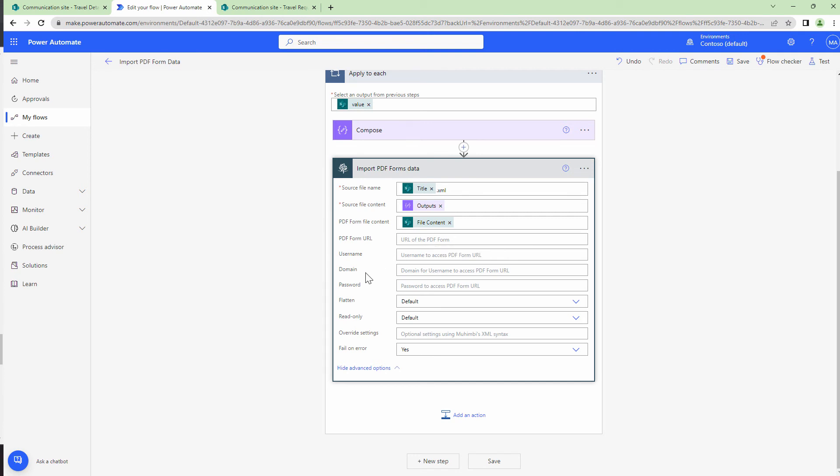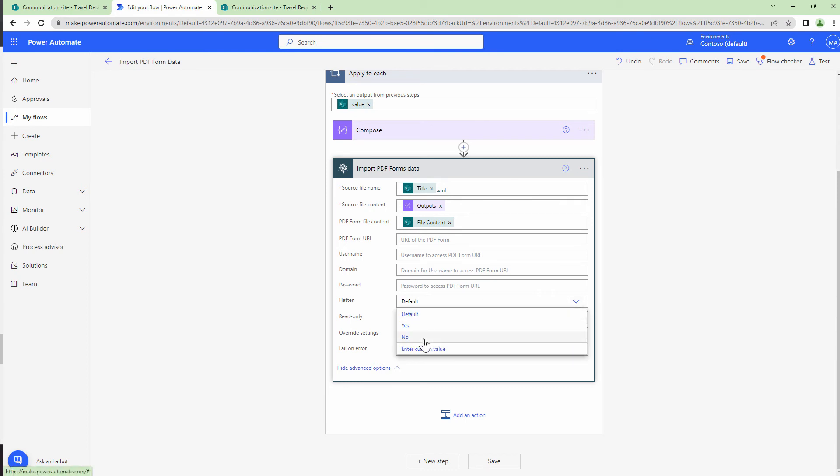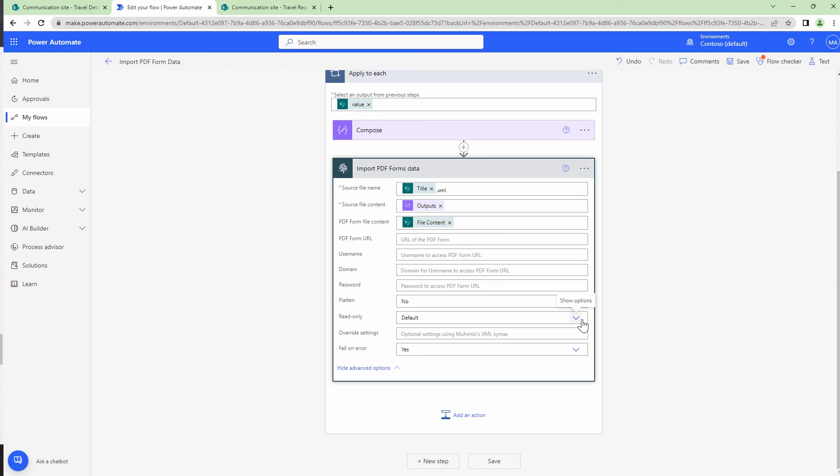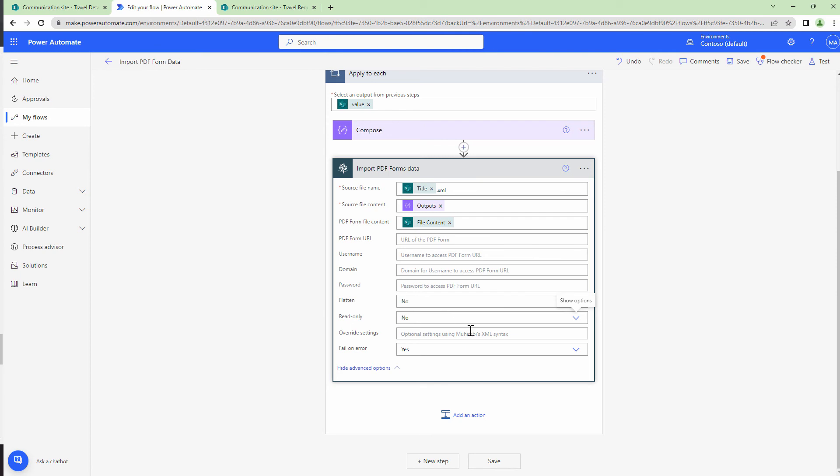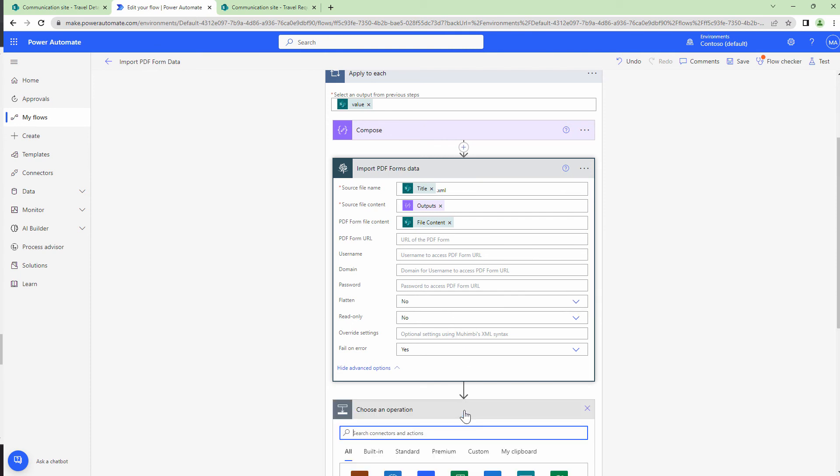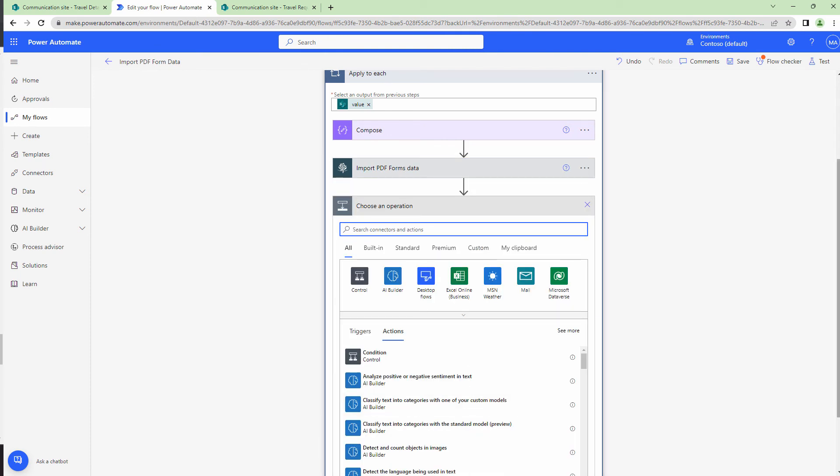I can give it a username, a domain and a password if needed. I can also flatten the PDF. But at this point, I will say no, don't flatten the PDF. If somebody wants to edit the form later and fill in the details, they can do that. Do you want the form to be in read only mode? No, I don't want that to be. I want the users to edit the form if they need it in the future.